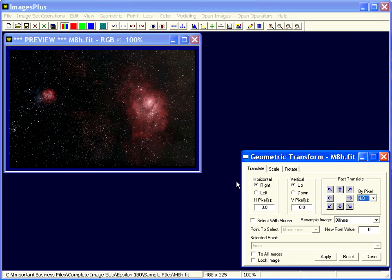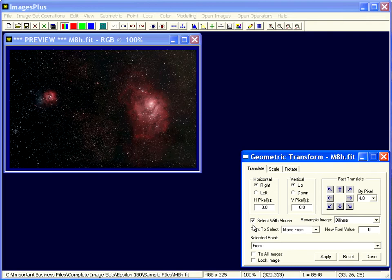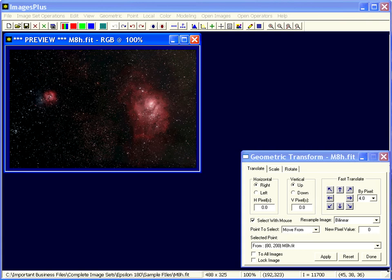You can also use the undo and redo buttons to either cancel or redo the transform. If you want to use the mouse to move the image around, you can check the select with mouse. Move from is what I'm going to check.